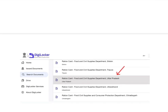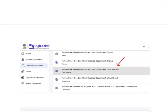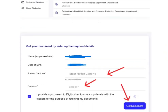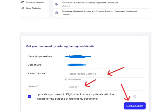Once your account is verified, you can log in. Then you have to go to the search documents area and search for ration card. You need to select the state as per your place, and put your name as per Aadhaar, date of birth, ration card number, and district. Then click on 'Get Download' and that's it.